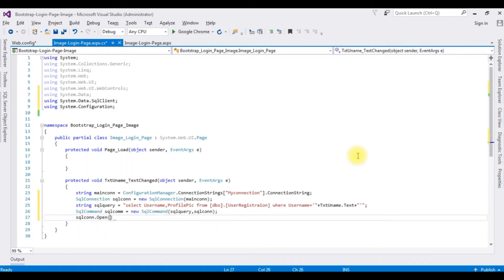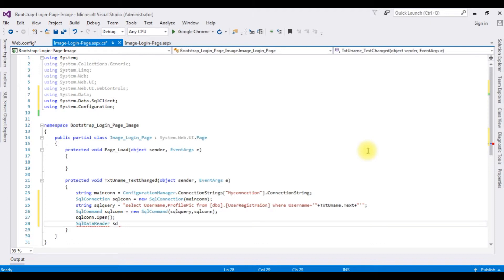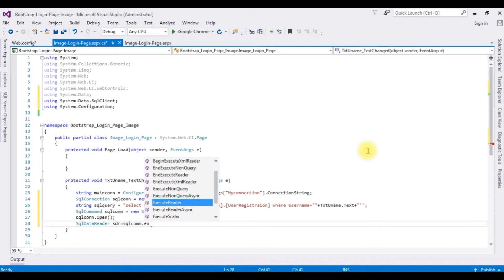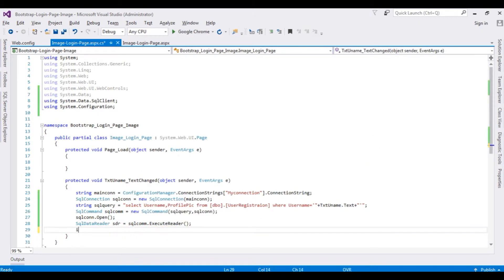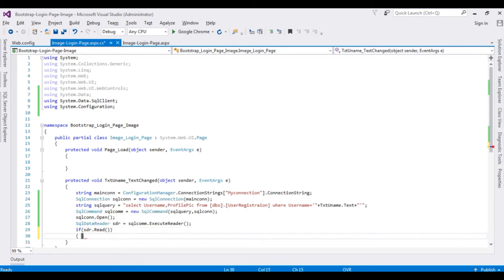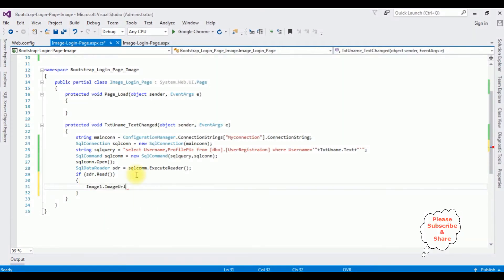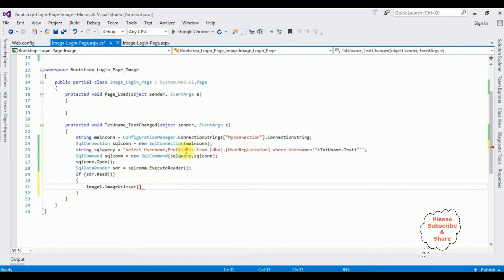Declare a SqlDataReader 'sdr' equals sqlCommand.ExecuteReader(). In the if block, if sdr.Read() returns true, the username is valid. Set image1.ImageUrl equals sdr["ProfilePic"].ToString() to bind the profile picture from the database.